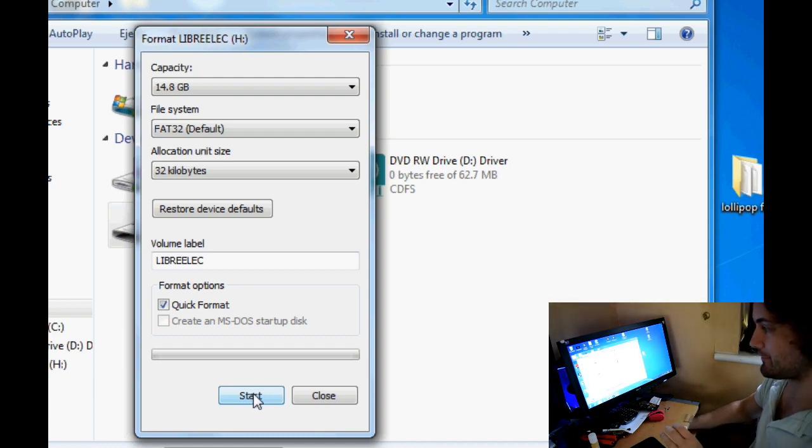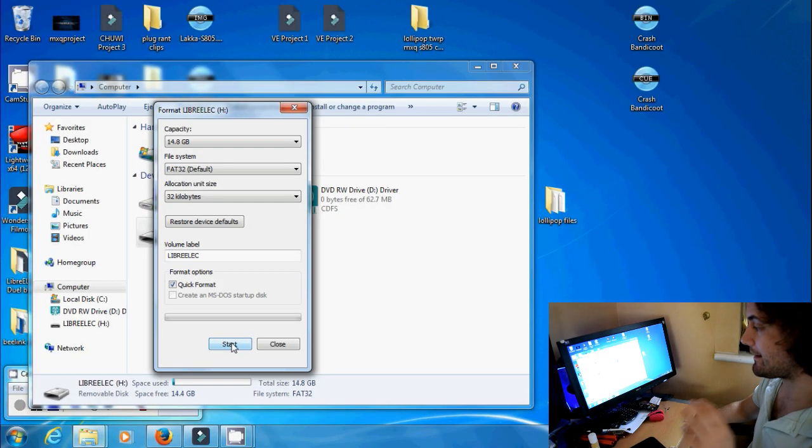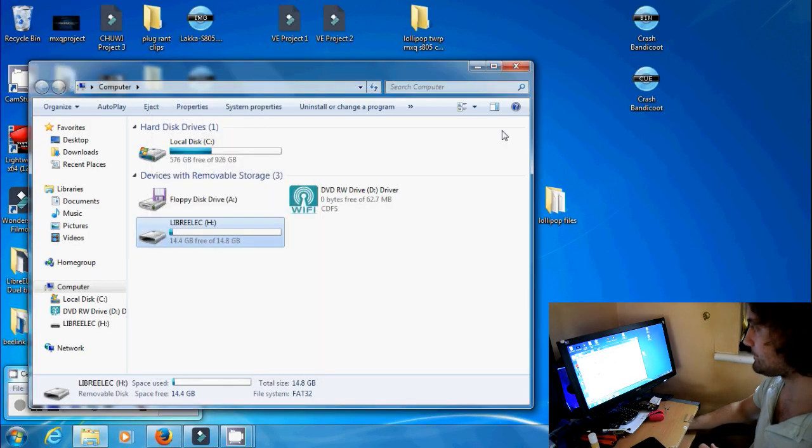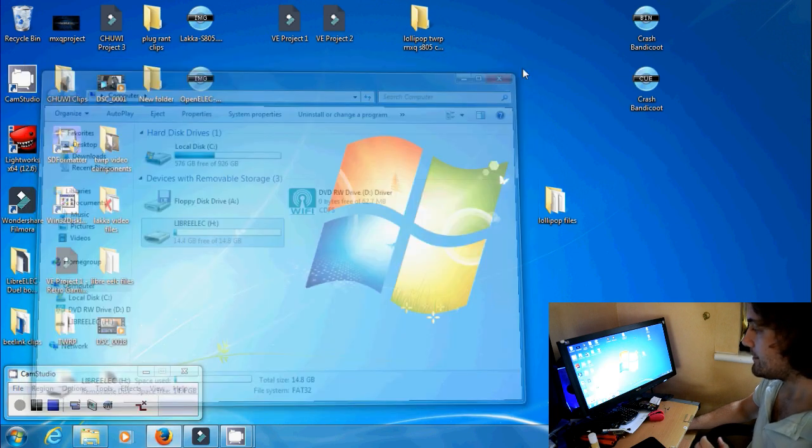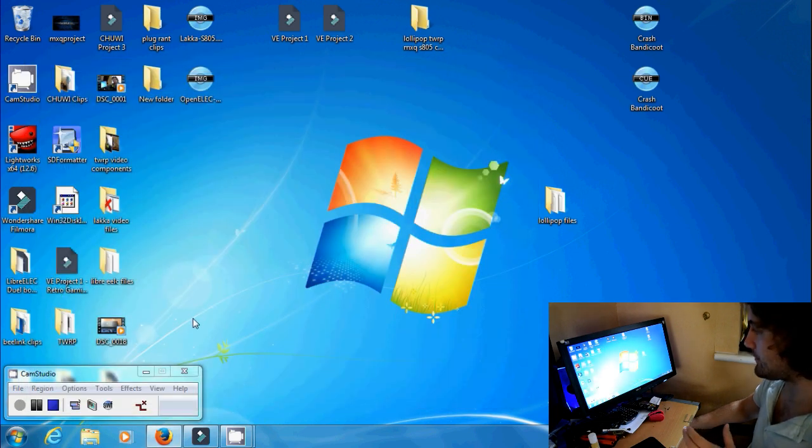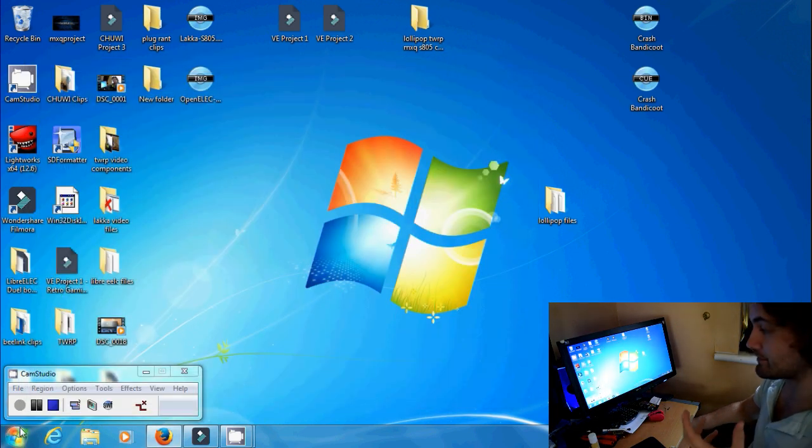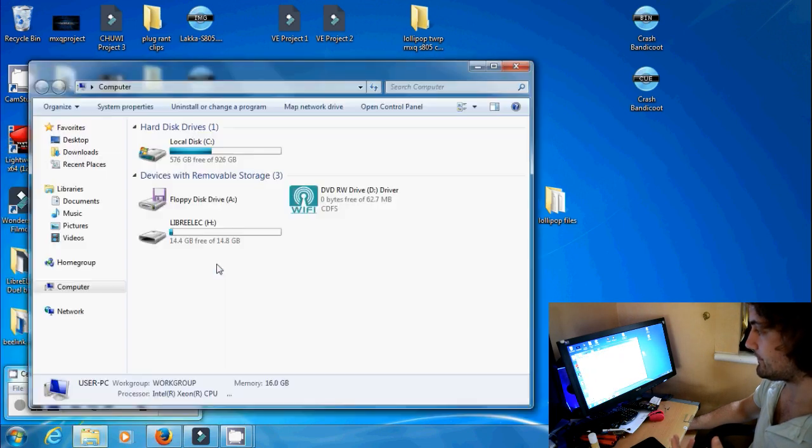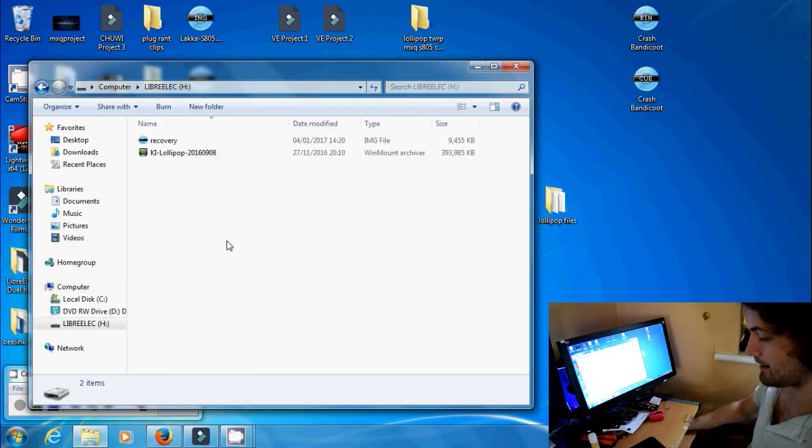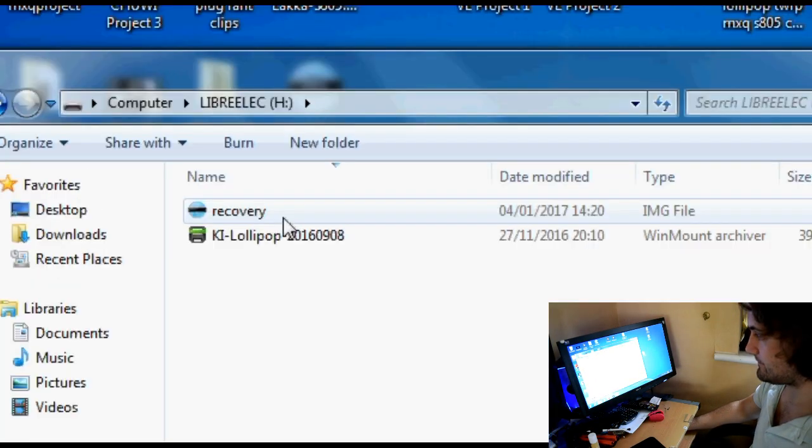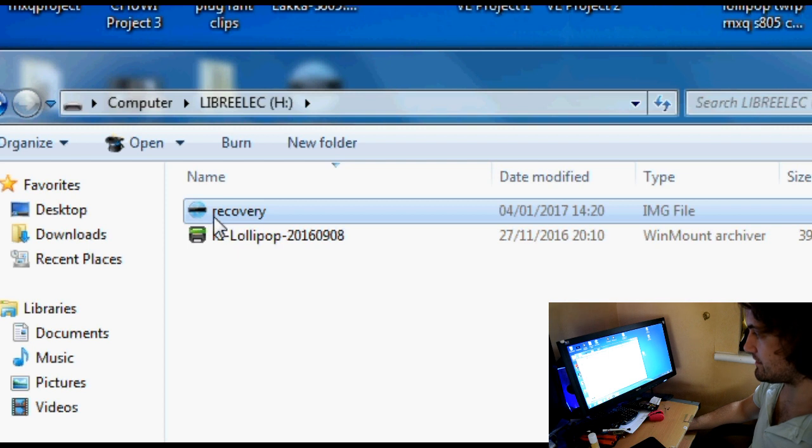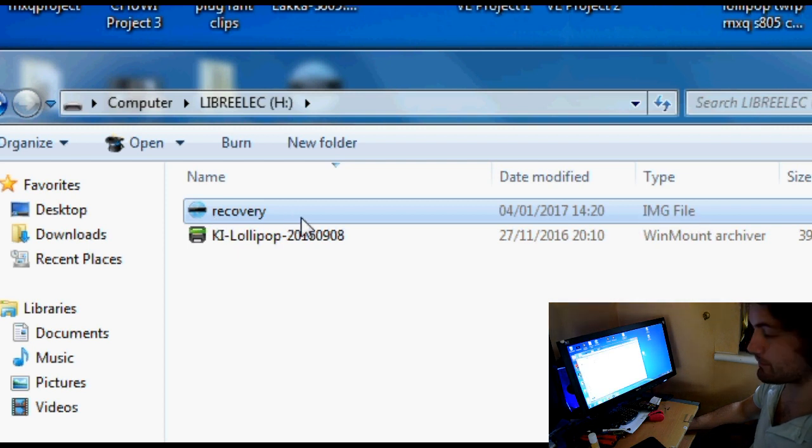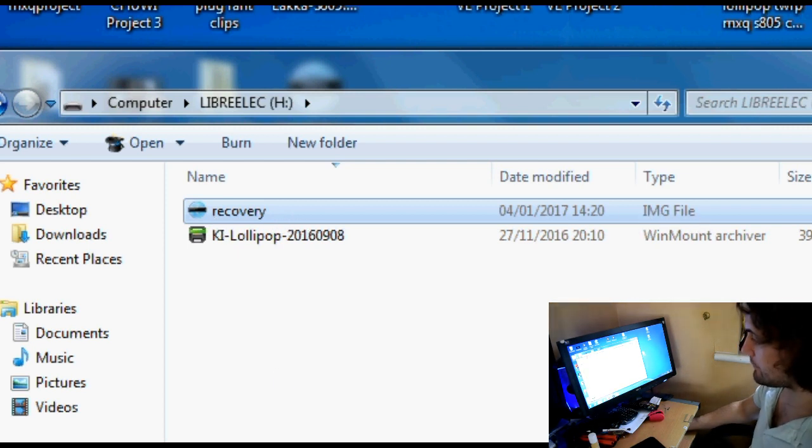So you need to grab your TWRP file and then you need to actually place it onto your SD card and it should look like this. It should just say recovery and it should be an image file, so that's what we need.